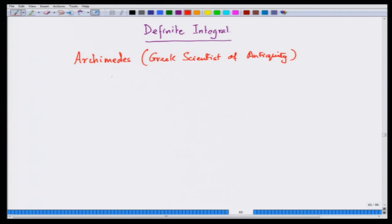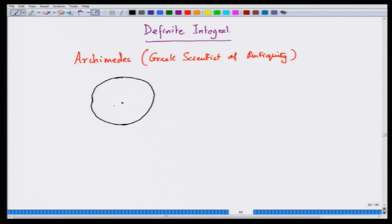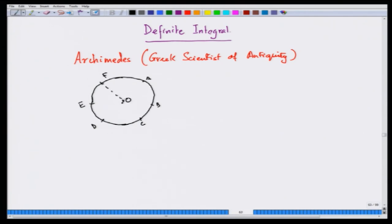What Archimedes did was take a circle. He took some points on the circle - say a, b, c, d, e, f - with center O, and joined them all to the center O. This is like cutting up a cake, and then you join the adjacent points.